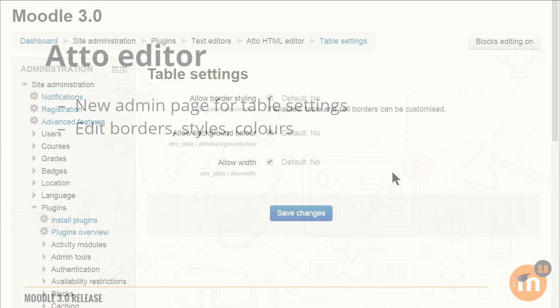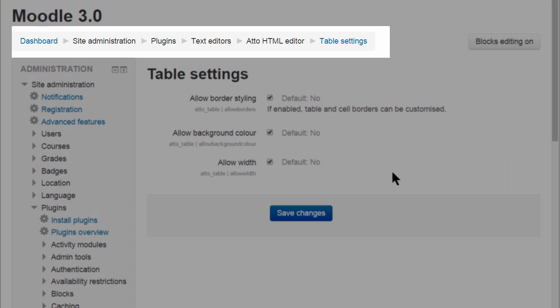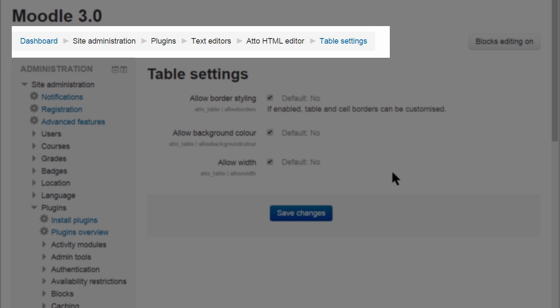New table settings are available for the administrator from Site Administration, Plugins, Text Editors, Atto HTML Editor.